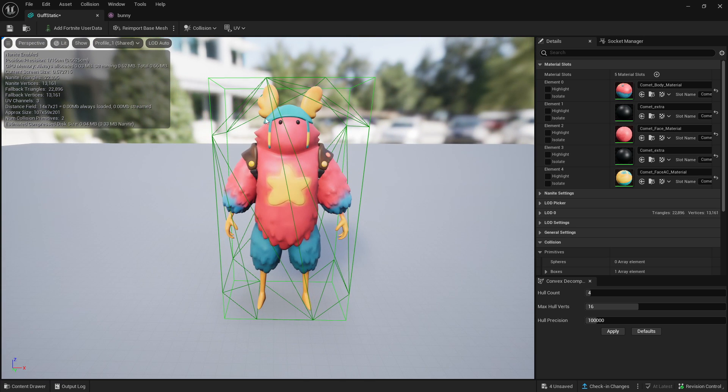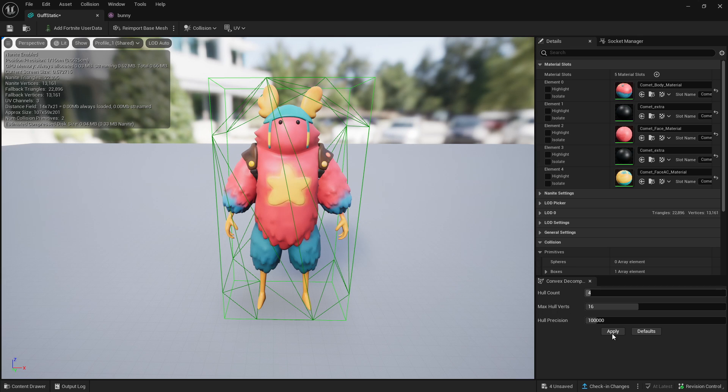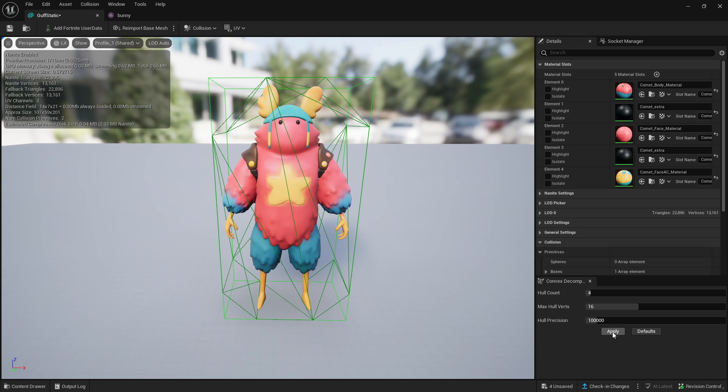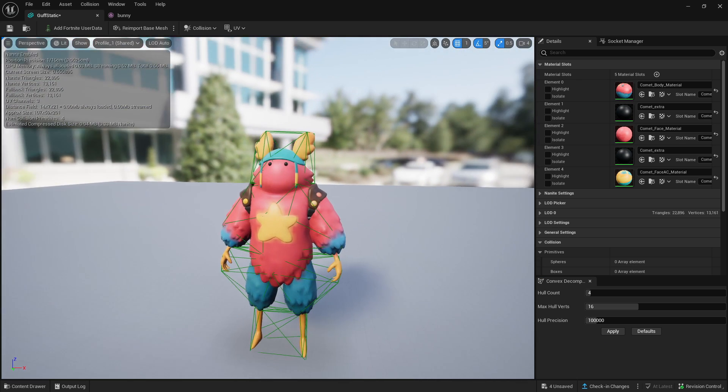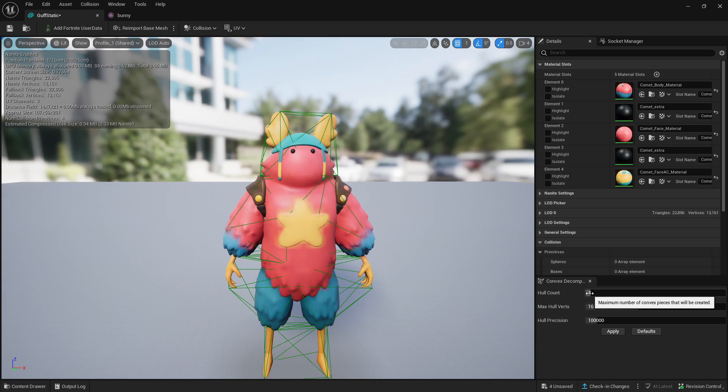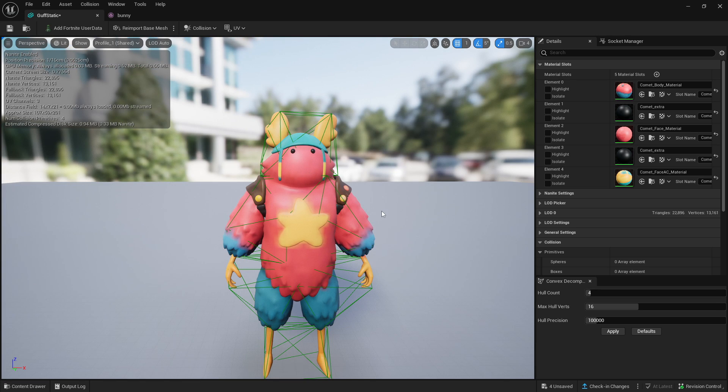As you can see, there's still collision where we don't want it. So what we're going to do down here is just click Apply. Once it's applied, the collision has gone around Guff a little bit better. That is basically the simple way to do it.